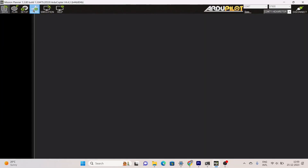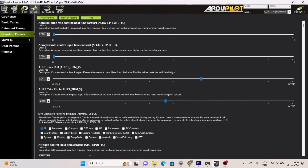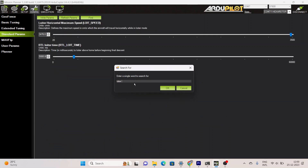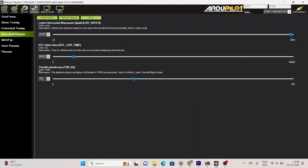If you maintain throttle at 50 percent your drone will try to maintain its altitude. In this flight mode the barometer sensor of the flight controller is used to control the height. Open Mission Planner, connect it to a Pixhawk or any other flight controller, go to Configuration, then Standard Parameters, and search for the throttle dead zone option. This setting makes the throttle zone dead up to 100 PWM value, used in altitude hold flight mode.